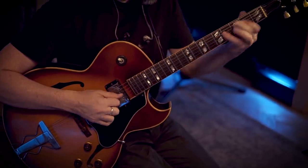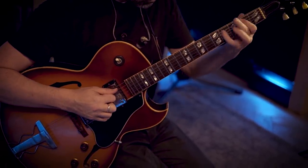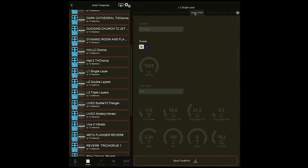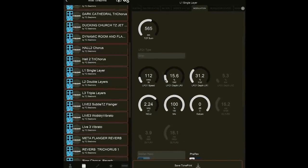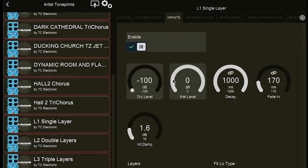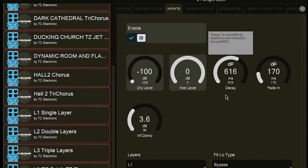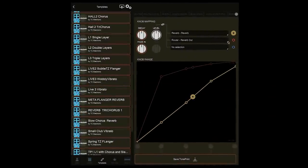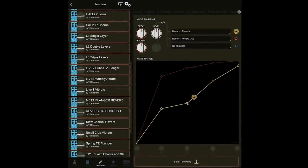We've also given you the toolbox required to tailor the sound of Infinite to fit your needs. Connect Infinite to the free TonePrint app and use the TonePrint editor function to mould your very own sustainer with full access to sample rate, EQ, reverb and modulation modules. Plus, the power to change what the knobs on the pedal actually do via the Modifier mapping tab.